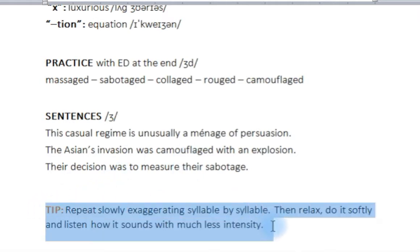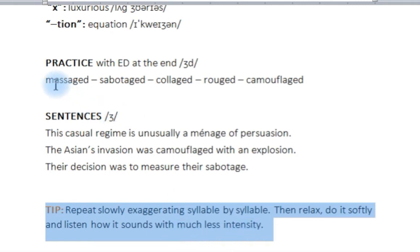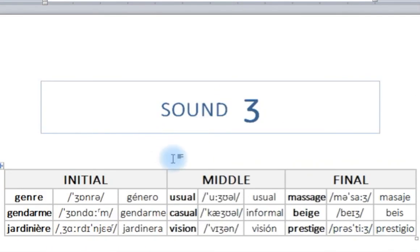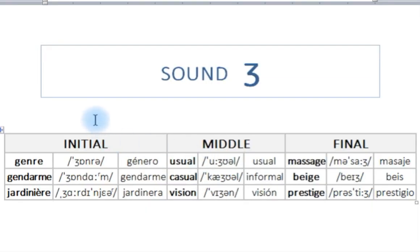A very important tip: when you do this video, repeat very slowly, exaggerating syllable by syllable, then relax and do it softly and listen how it sounds with much less intensity. For example, say 'massage' with exaggeration, then lightly — 'massage'. Keep the same mouth position but lighter and it will come out perfect. I hope you enjoyed this video. Post any doubts or send me an email, and remember — practice makes perfect. Thanks very much and I'll see you in the next video!